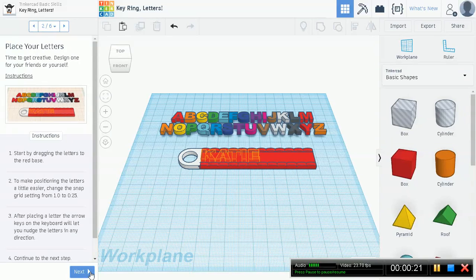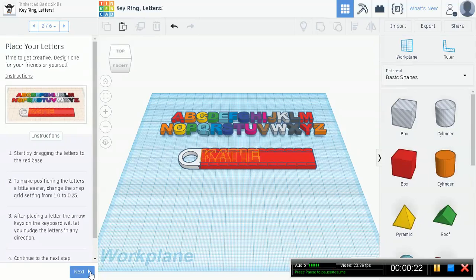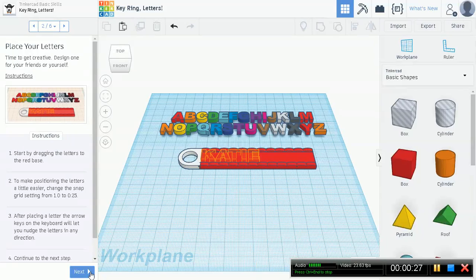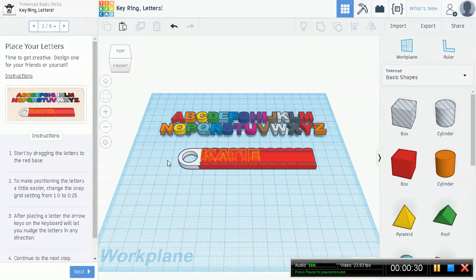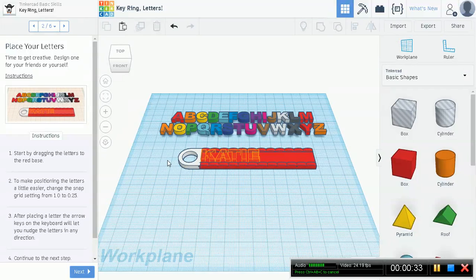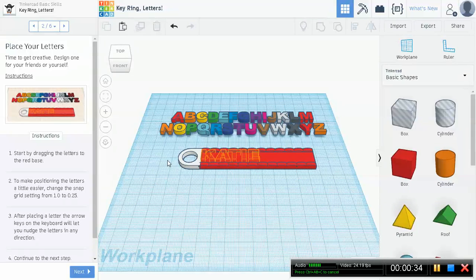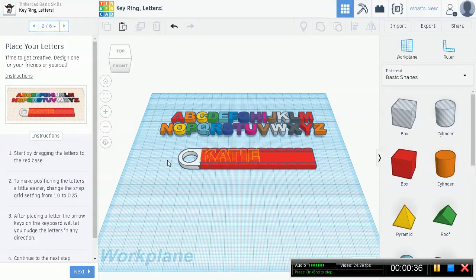Time to get creative. Design one for your friends or yourself. Start by dragging the letters to the red base. Now there's a few steps we have to take before we start dragging.